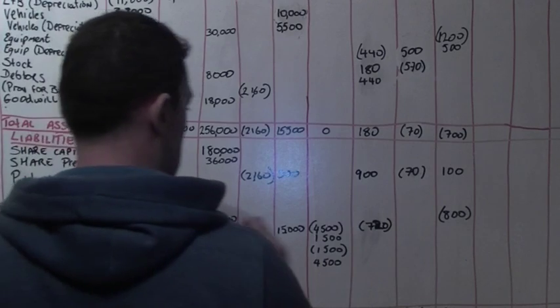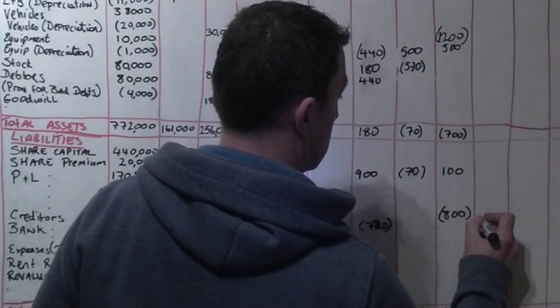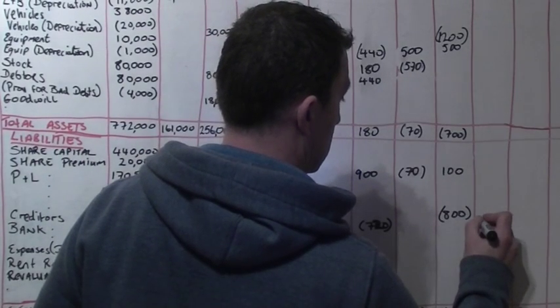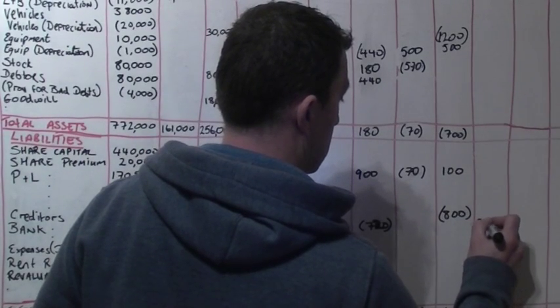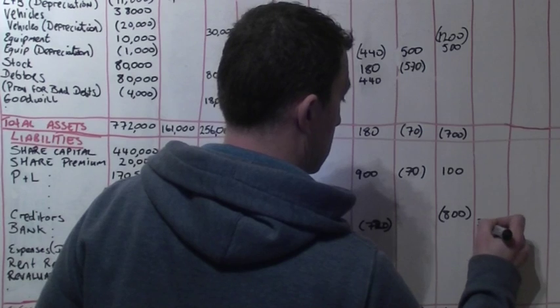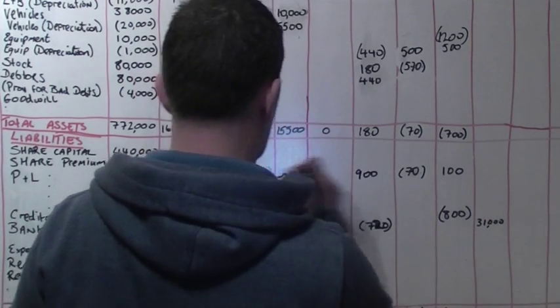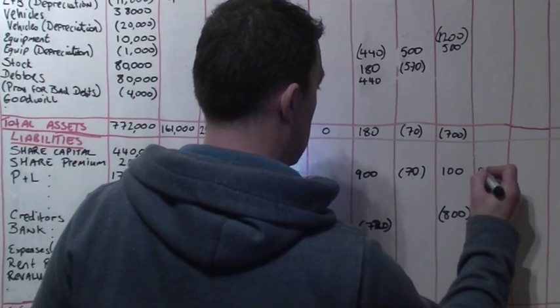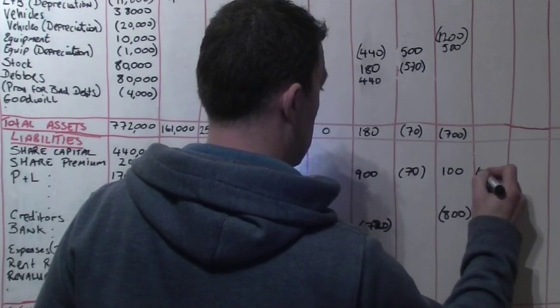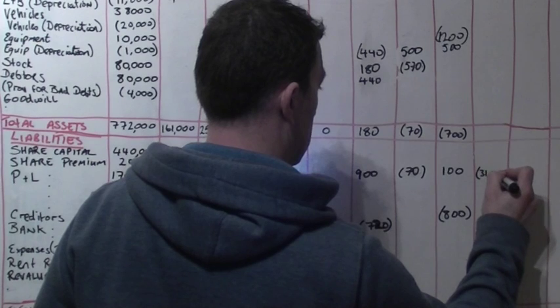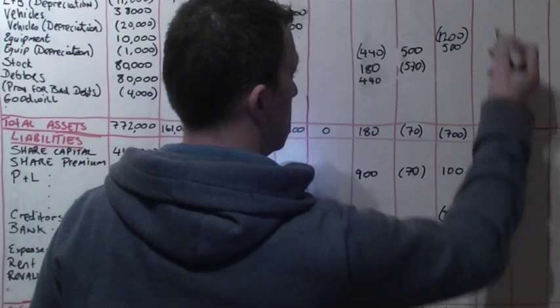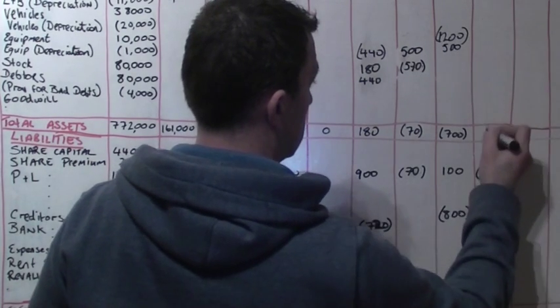In October we paid 5 cent on each of the 620,000 issued shares. That means we paid 31,000 from the bank and this dividend payment reduces our profit and loss figure by 31,000. So the net result is zero on the assets and zero on the liabilities.